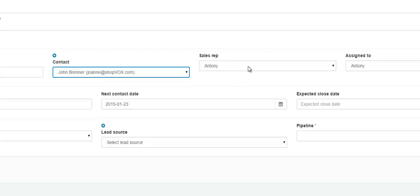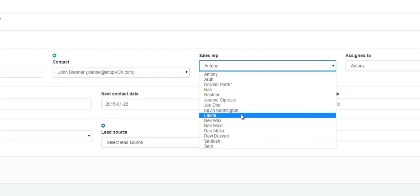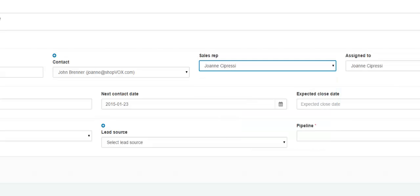The next field would be for the sales rep. Click the drop down and choose the sales rep.